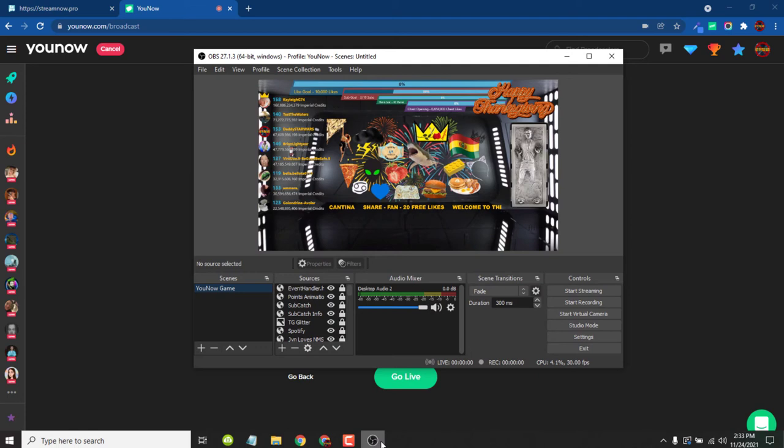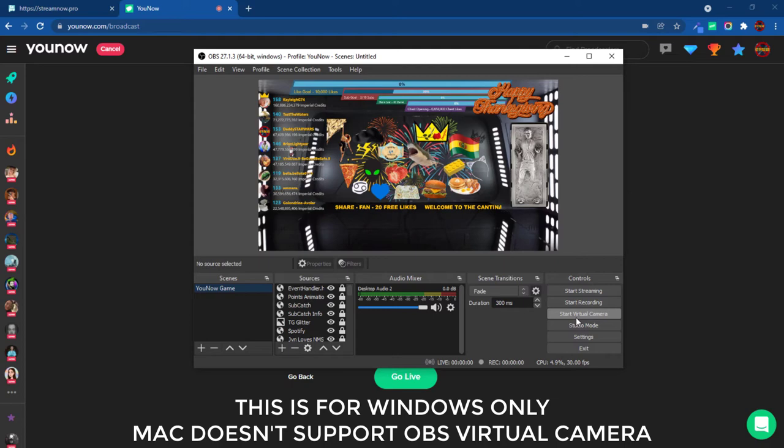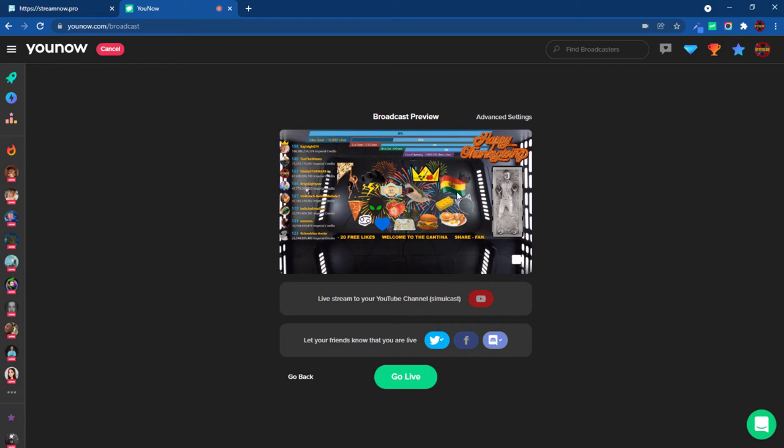This is only on Windows. Mac does not have the virtual camera, by the way. So you're just going to come here and instead of streaming, you're going to pick start virtual camera. Now watch what happens. You'll know you're okay because now my OBS is showing on the screen that will be live on YouNow. So from here, I'm good to go. I can hit go live.